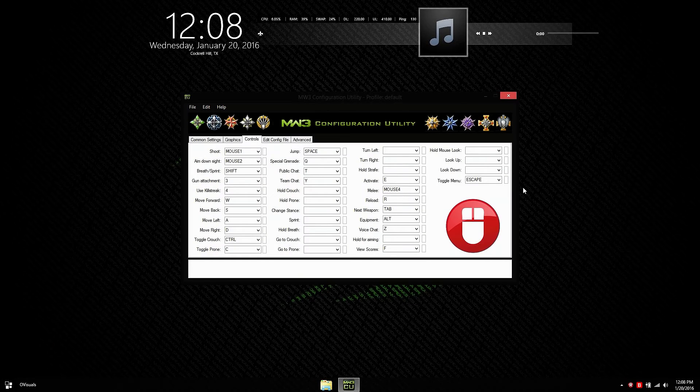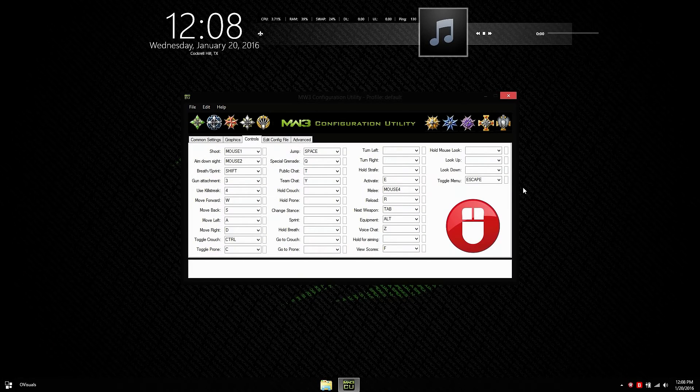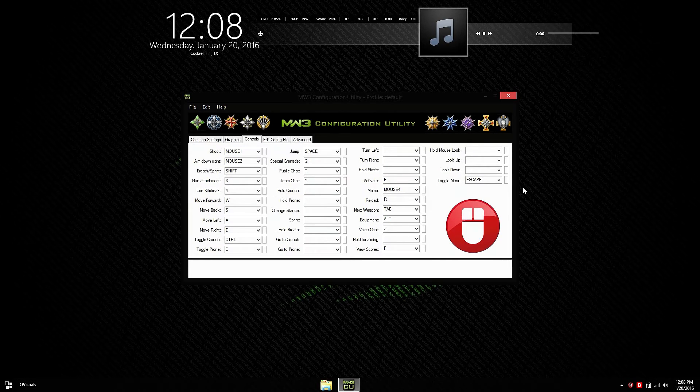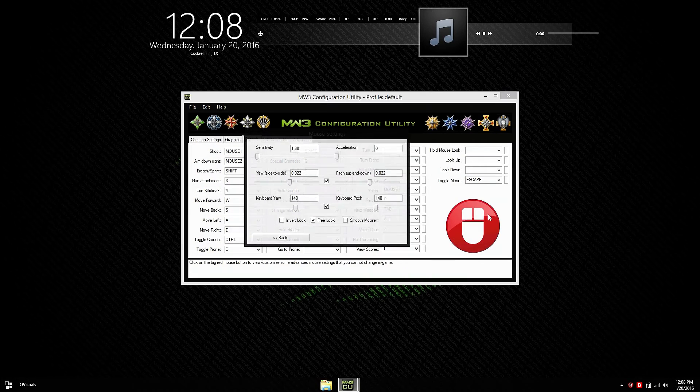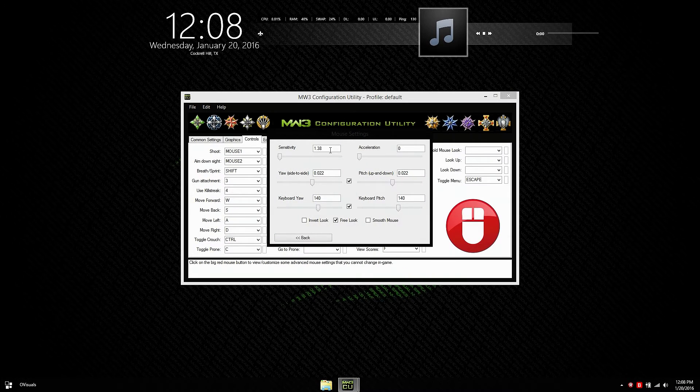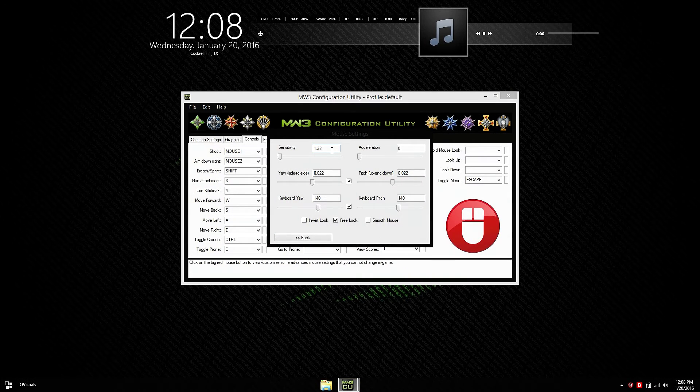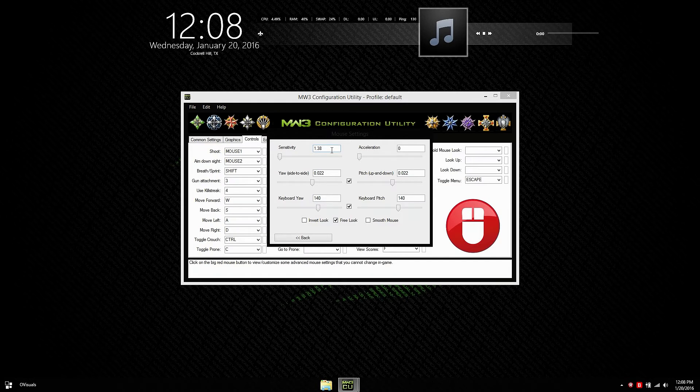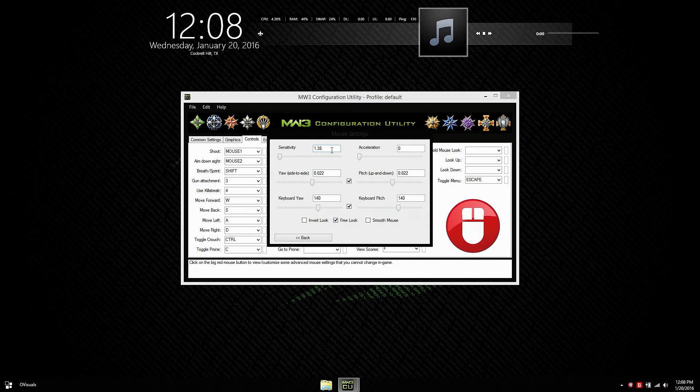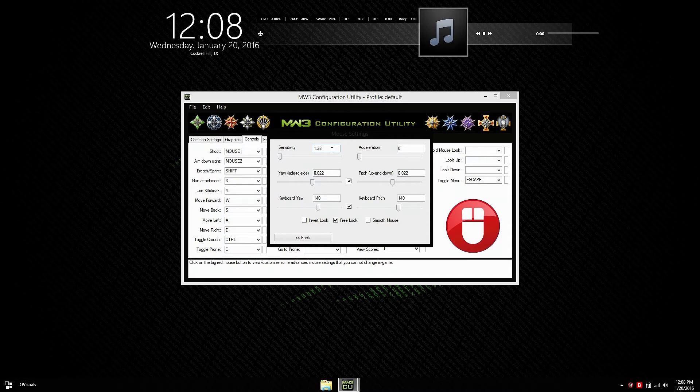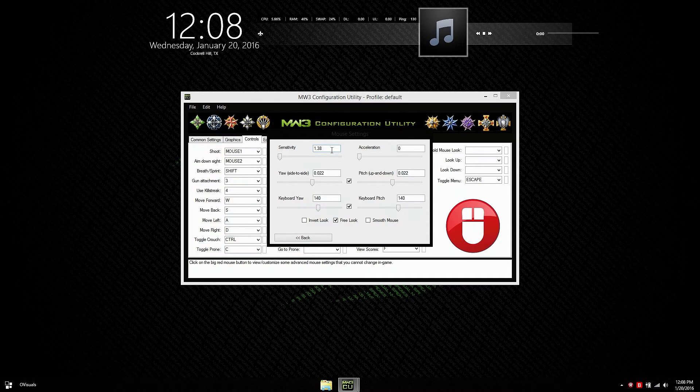The controls tab is pretty self-explanatory. It just allows you to change your controls, your key bindings. But what I like is if you click on the mouse button, it gives you the option to change your sensitivity to an actual number. When you go into your settings and change your sensitivity, it just gives you a little bar. It doesn't give you any type of accurate number of what your sensitivity is. Also, you have the ability to turn off acceleration. So I have that at zero.